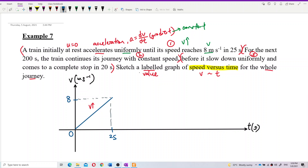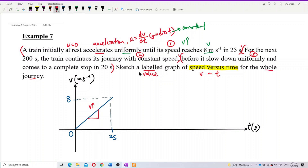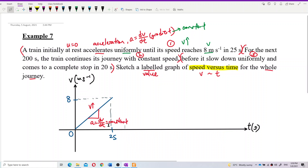From the graph we can see the gradient, which is dv/dt, is constant — confirming uniform acceleration. The velocity increases from zero up to 8 meters per second.